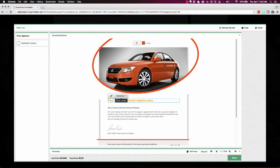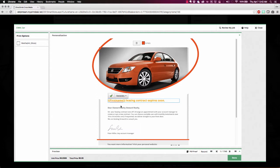Even inserting variables. So I'll come in here and I'll say first name, comma, your leasing contract expires soon.